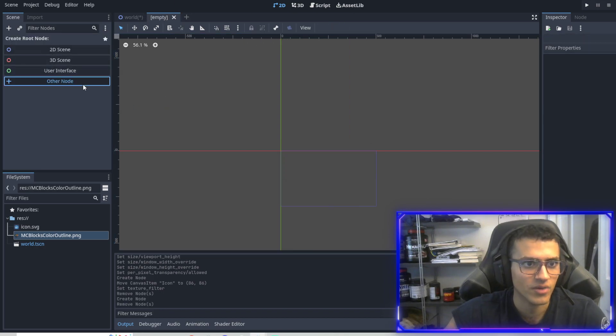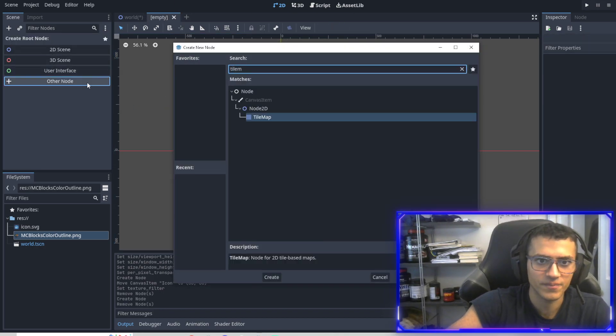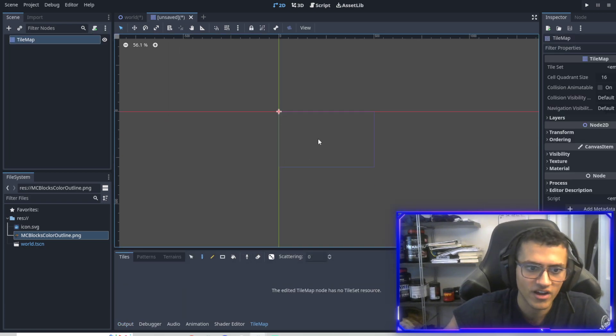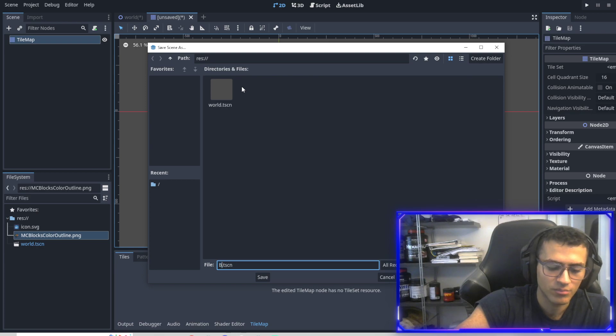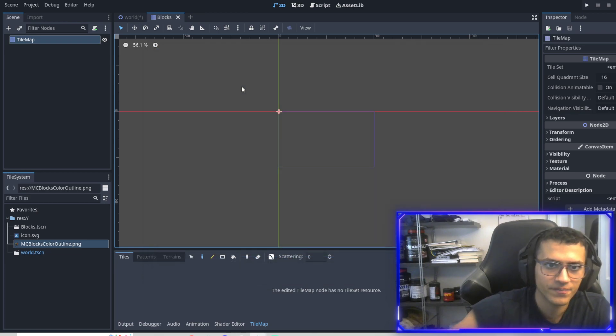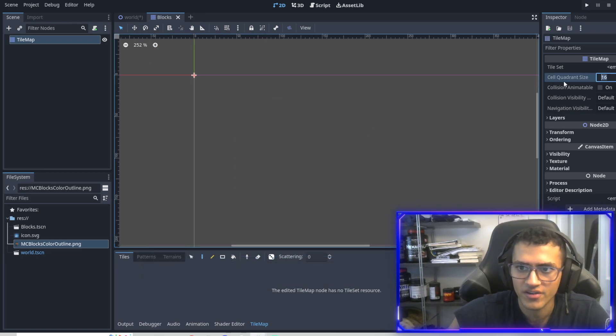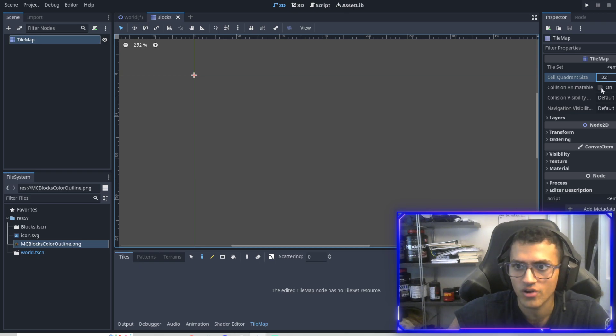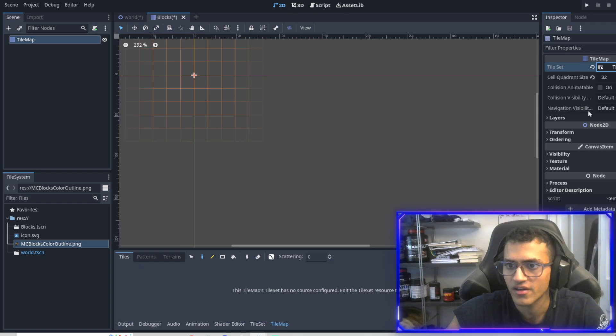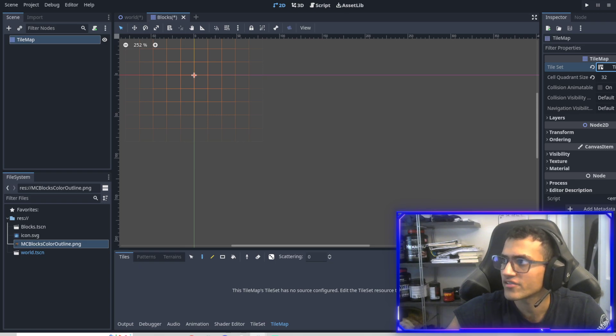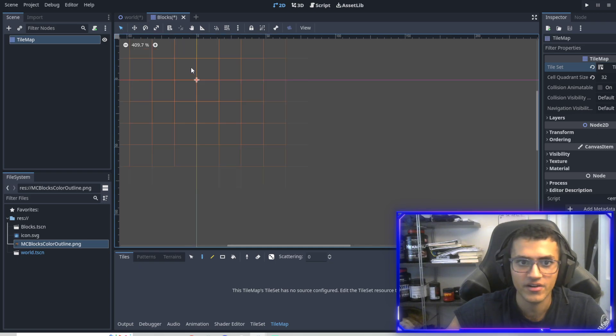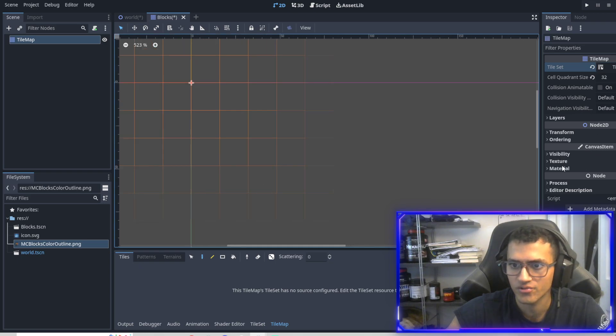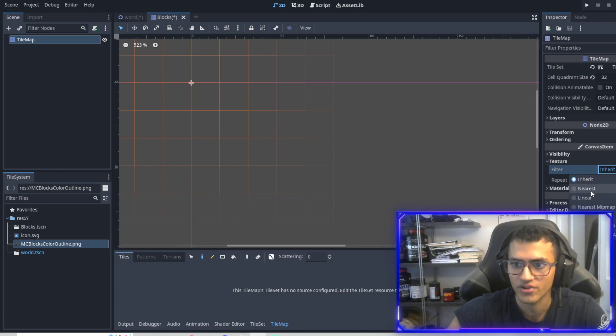So let's make a tileset. Let's pop in and jump right into it. We're going to create a tilemap as a separate node. We're going to save it and we'll say blocks. Now what we'll do is set our cell quadrant size to 32. We're going to create a new tileset. And then another thing we'll do is, as you remember, the filter is going to be in every node. So we go to filter and nearest.